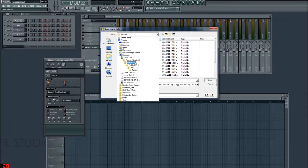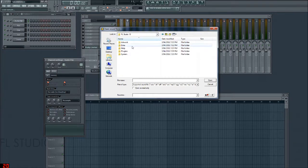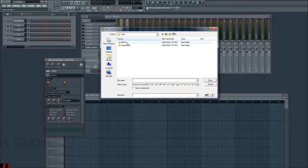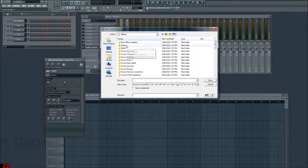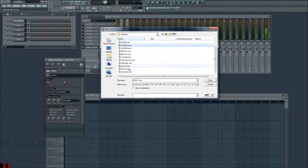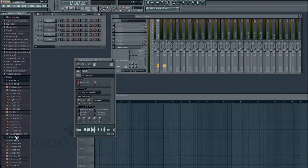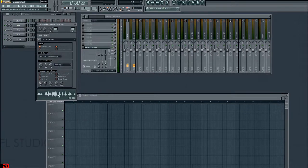We just want to go all the way back to FL Studio 10, then Data, then Plugins, then Fruity Effects, then Edison, then Data, then Samples. Now that I have that here, I can click on this little wave icon and it'll preview the audio for you.